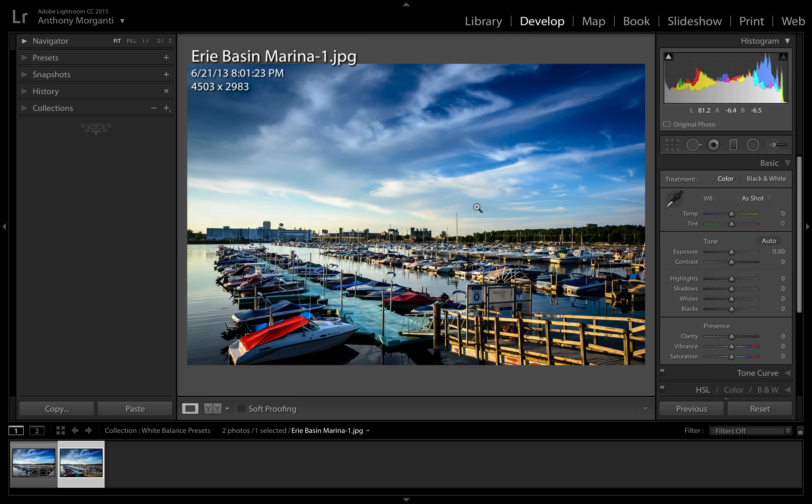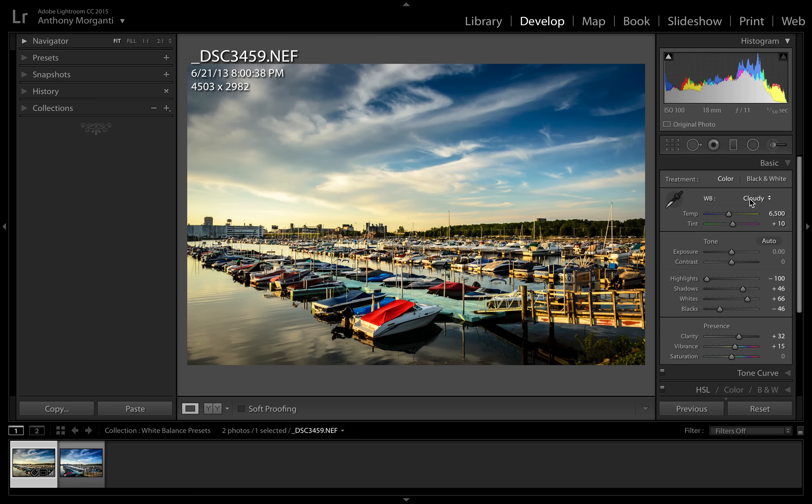What you do is you go to your raw file and you pick a white balance, and we're going to go with, well, daylight's not going to do much, a little bit it warmed it up a touch. Let's go to cloudy. All right, we'll do cloudy. And what we want to do now is create a preset with this cloudy white balance, so we go up to our presets and we'll just click this little plus sign right here.